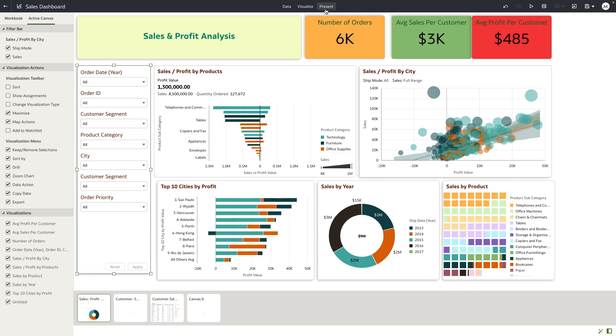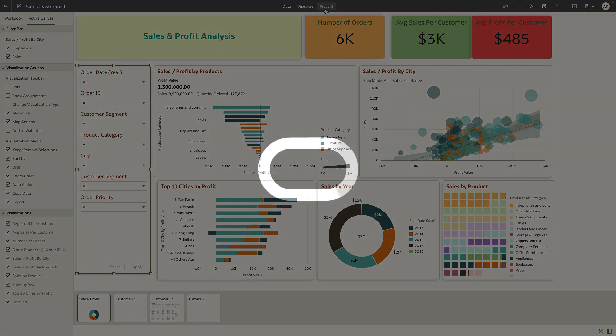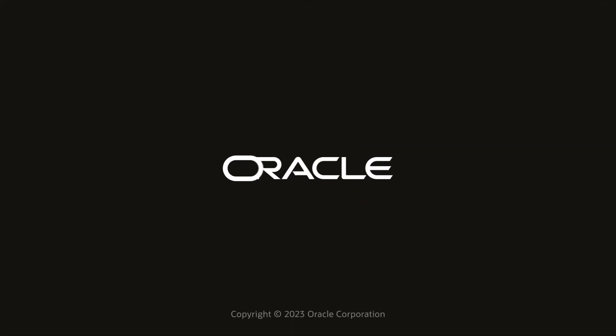In summary, the new Present experience allows the author to curate tailored end user experiences on dashboards using the auto or manual mode exposed in Present. Thank you for watching this video.